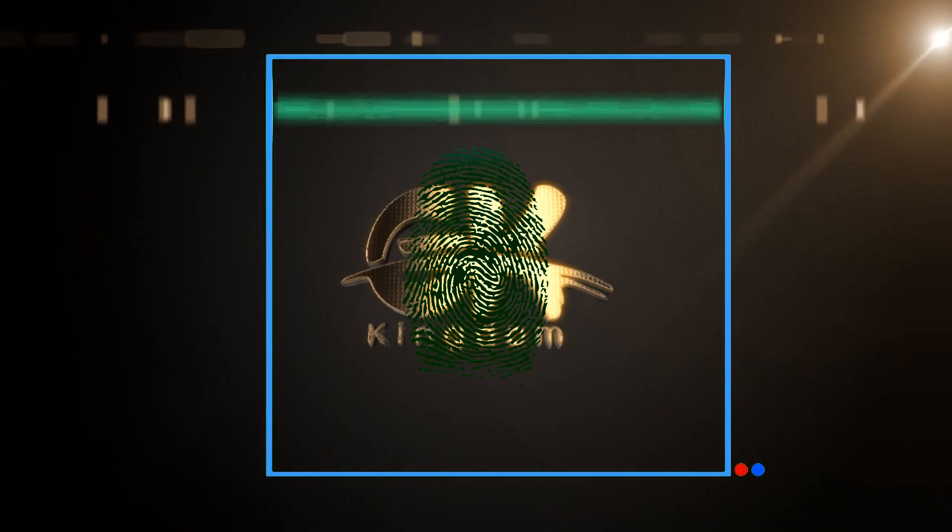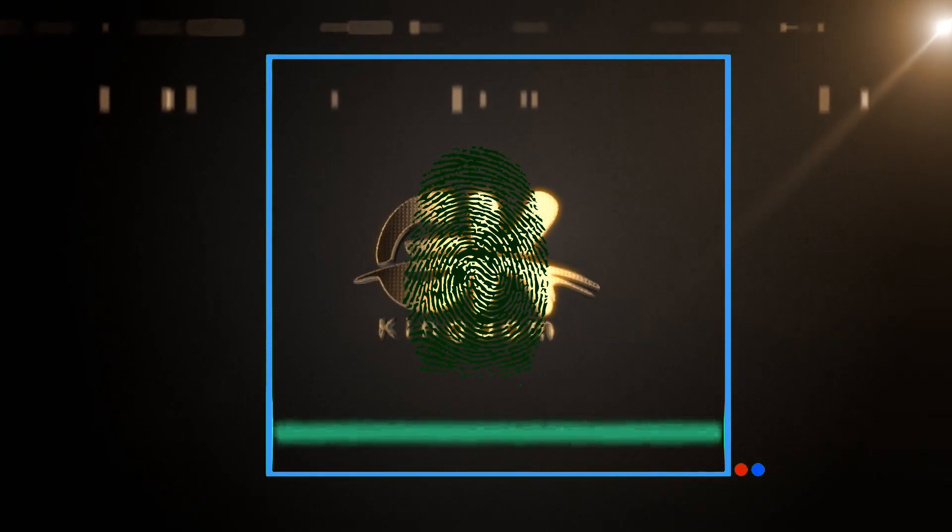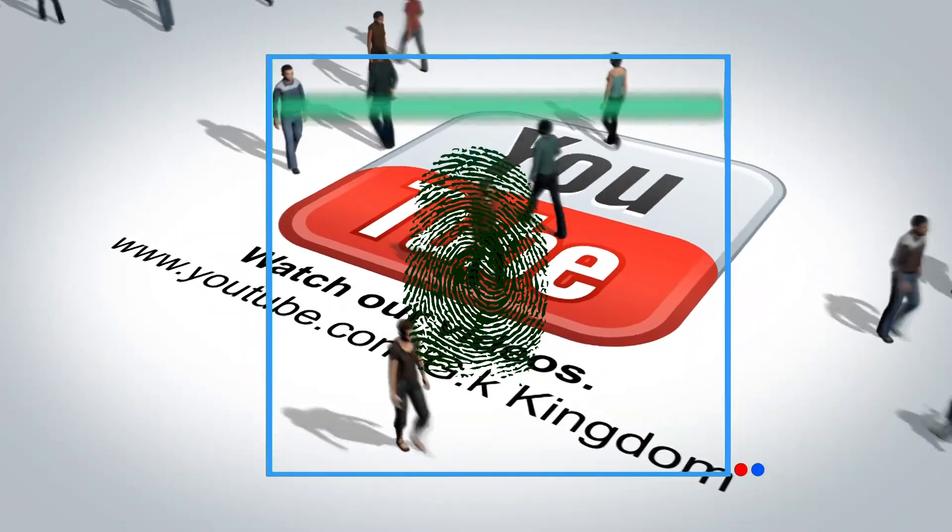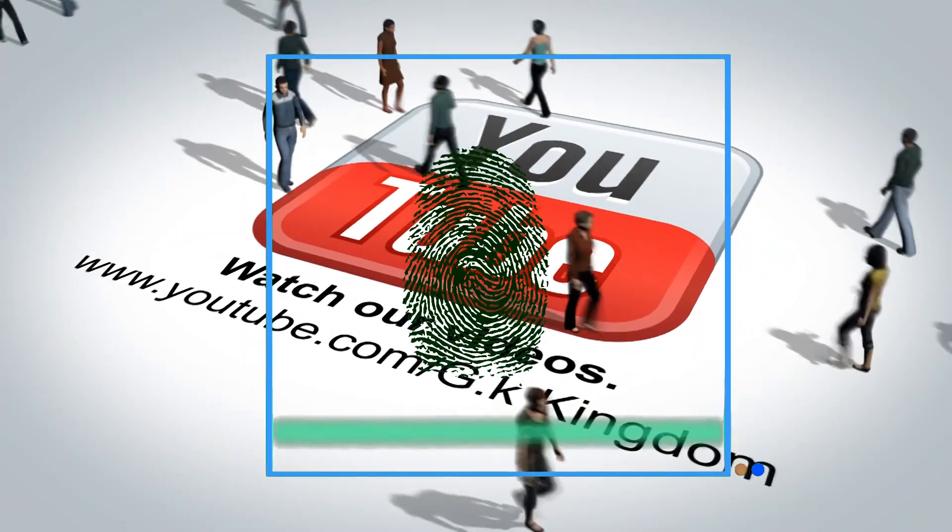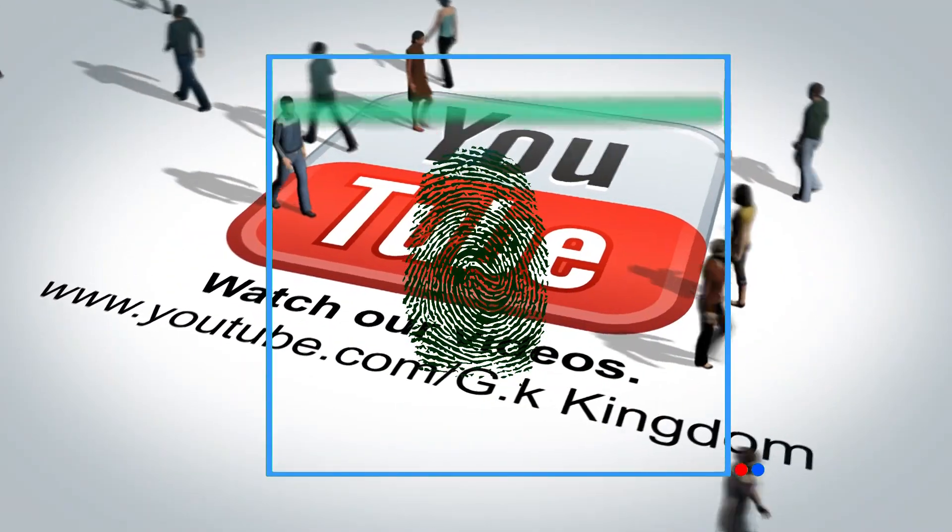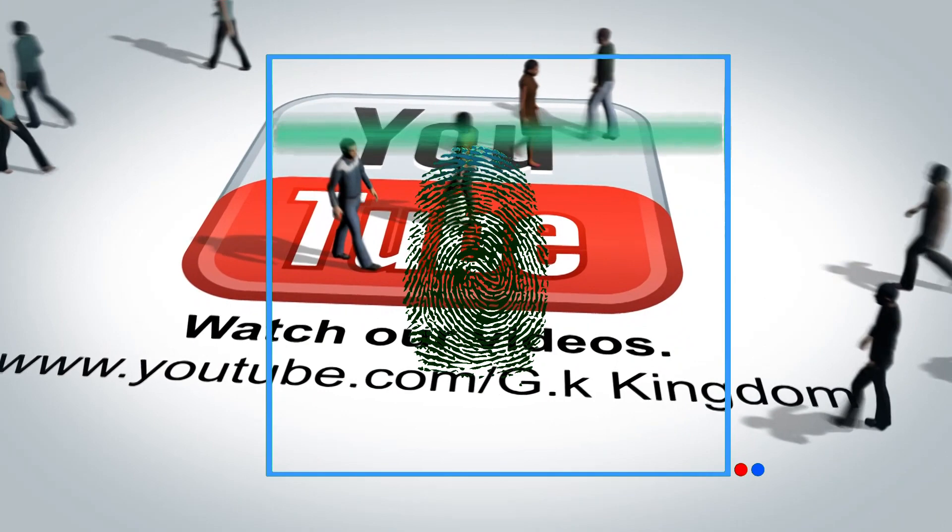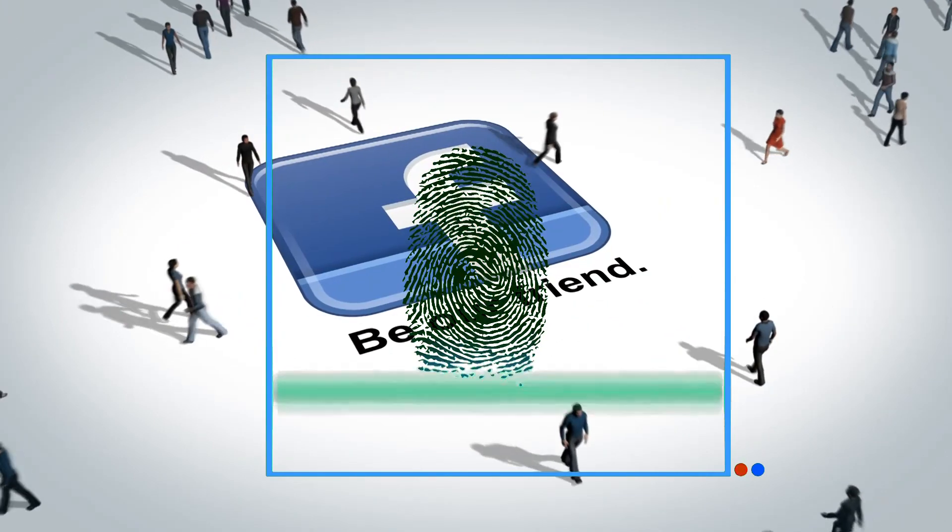In the 1890s, the police in Bengal, India, under the British police official Sir Edward Richard Henry, began using fingerprints to identify criminals.